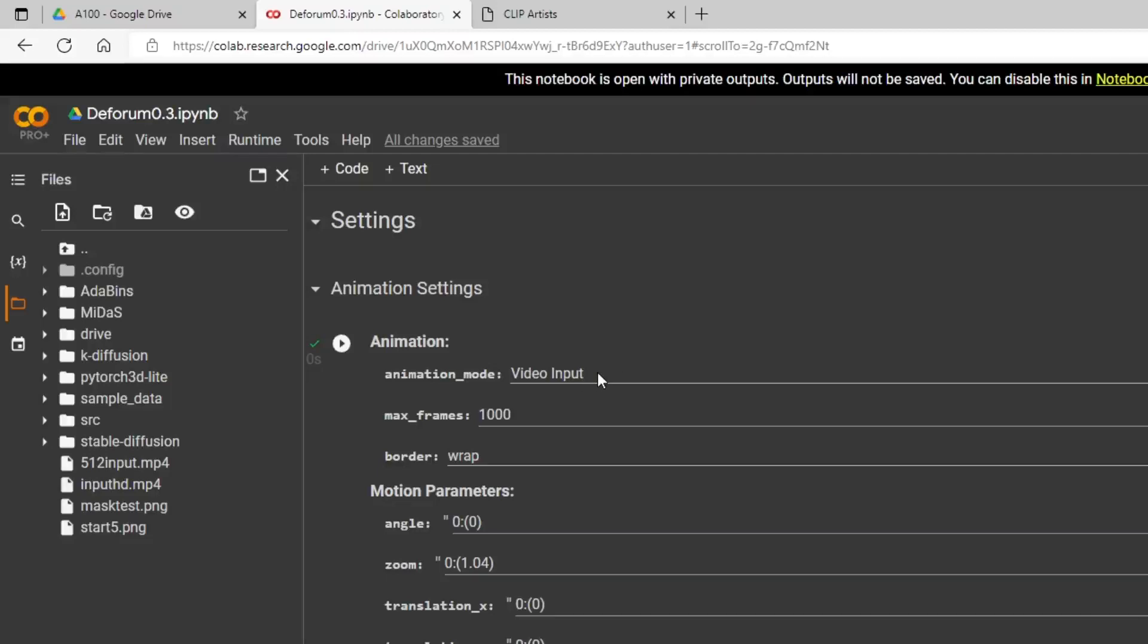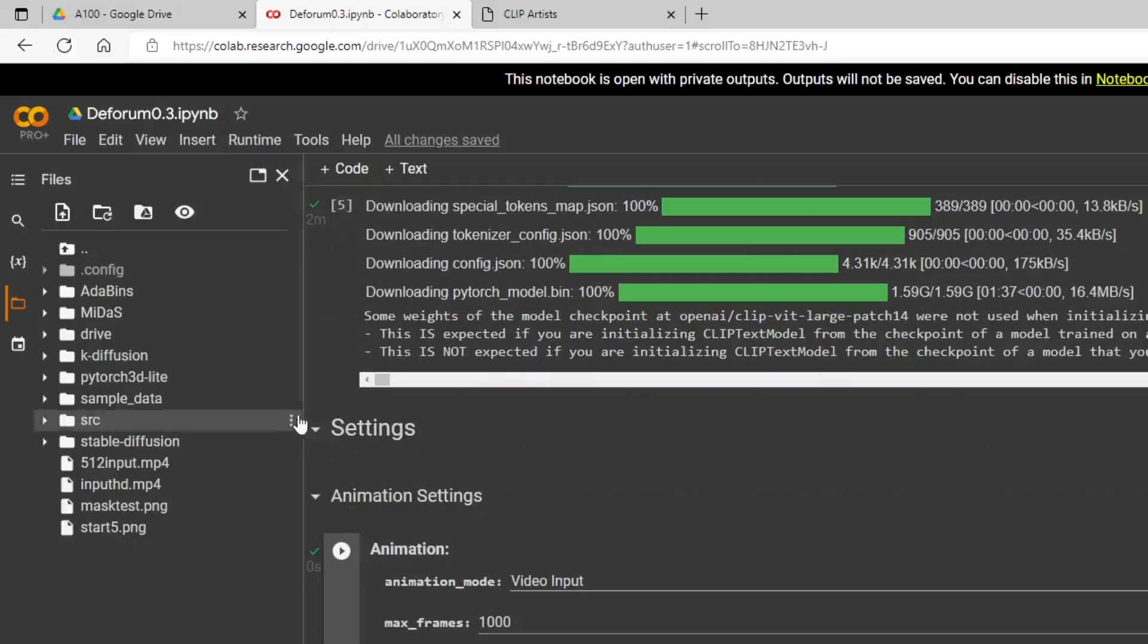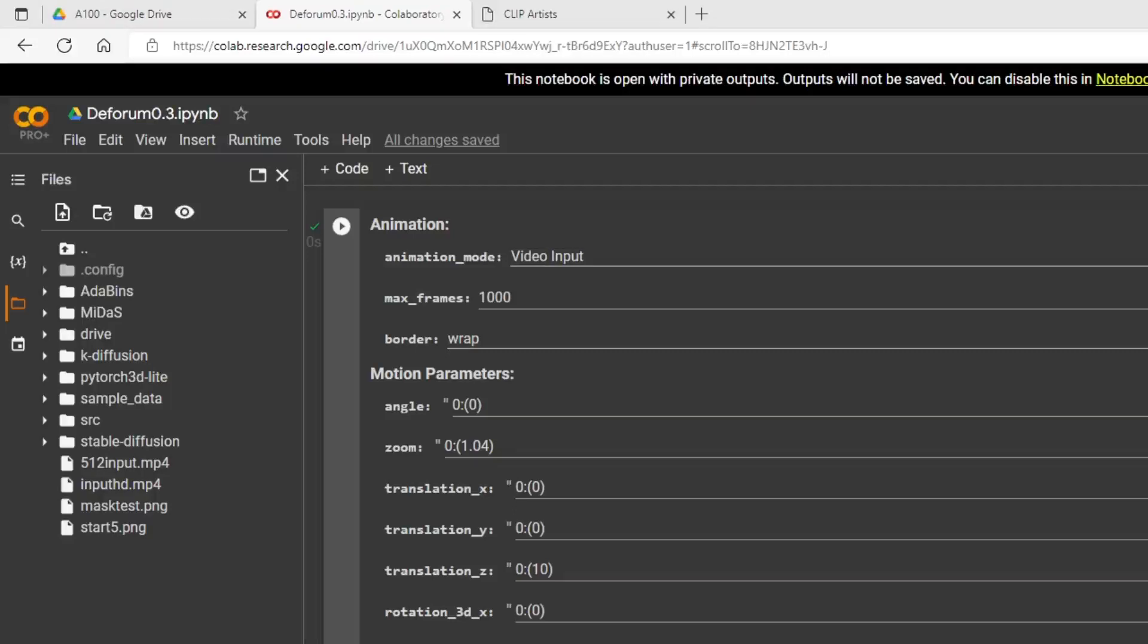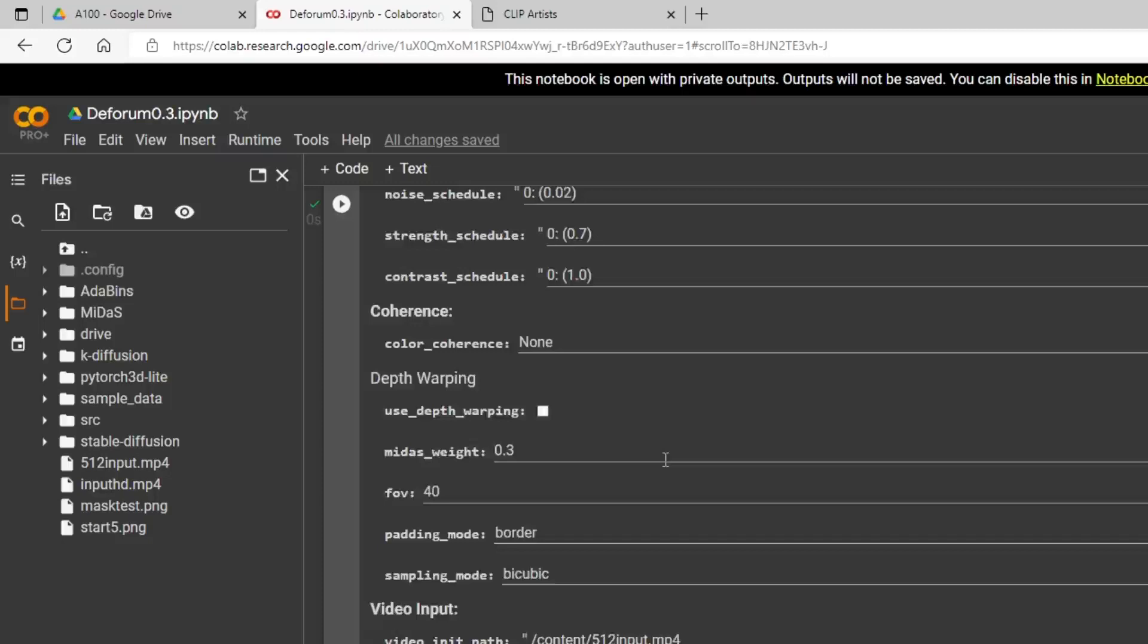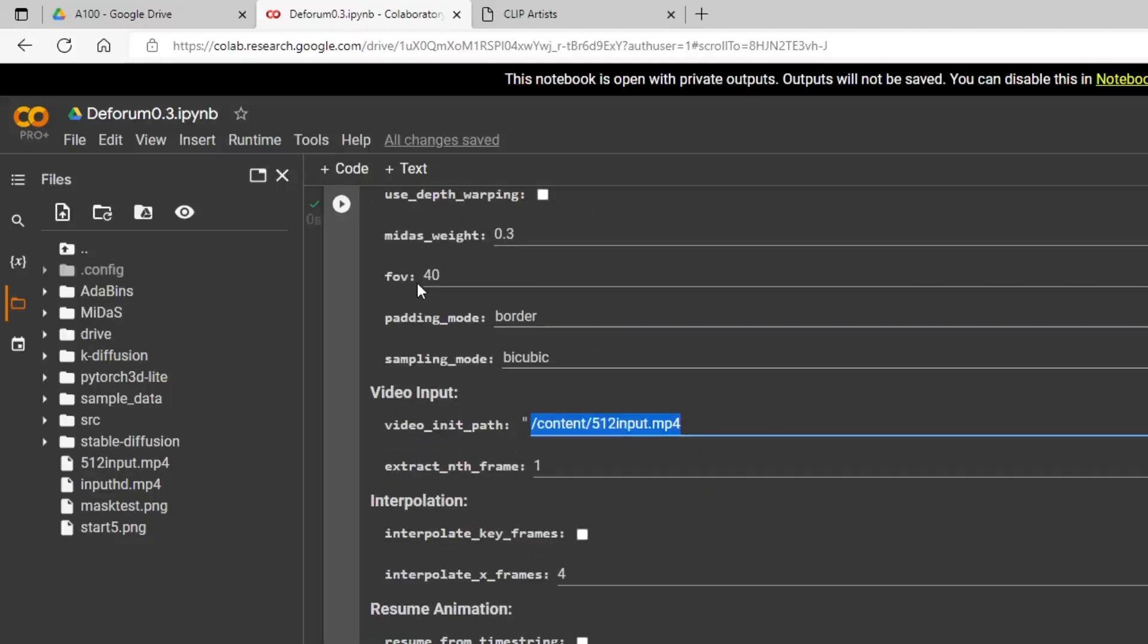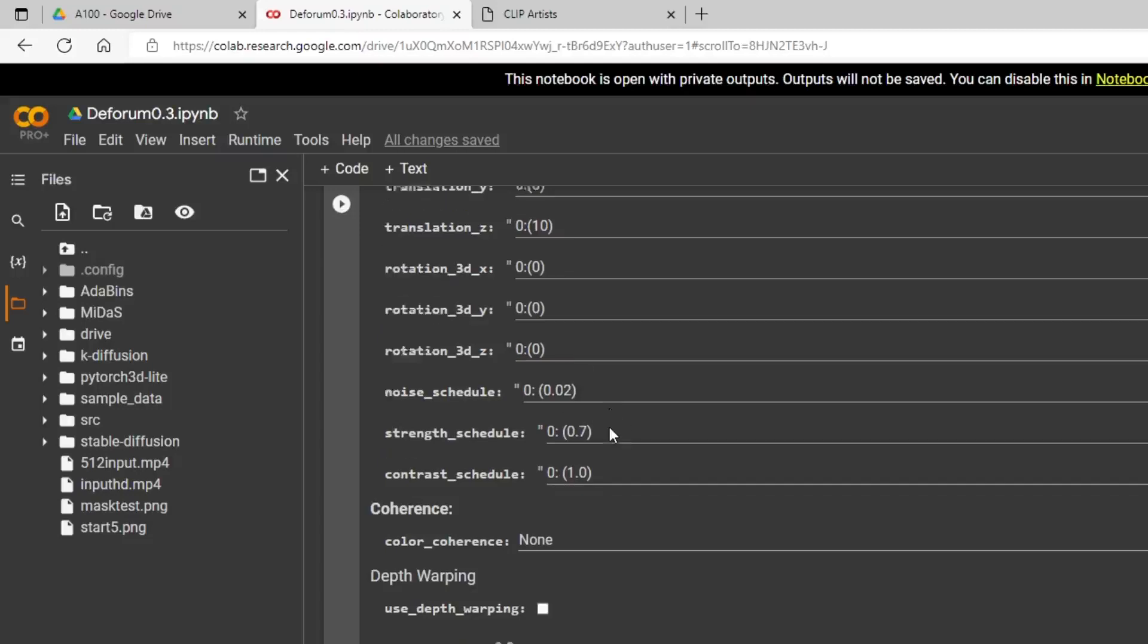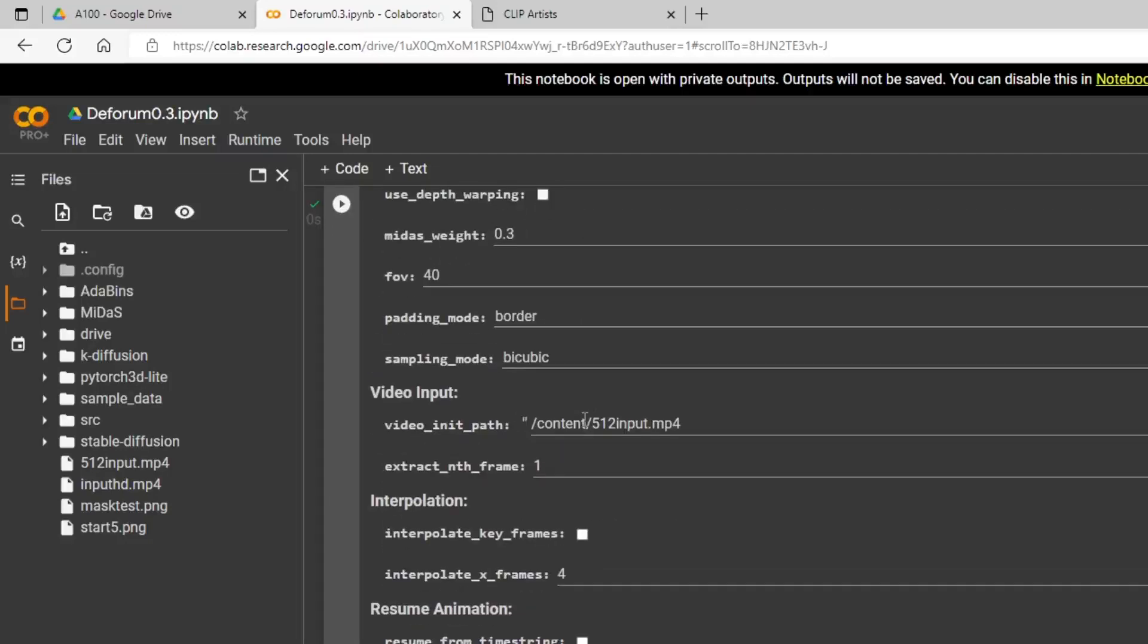We're not going to need to change very many settings. Here is our animation mode under animation settings, so you just expand this and select video input. Then you take your video file and click and drag it over here to your folder. So I did that here with this 512 input, then you right-click it, hit copy path, and then go over here to video input and paste it in there.